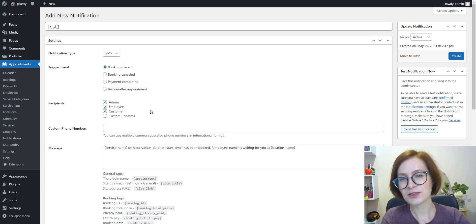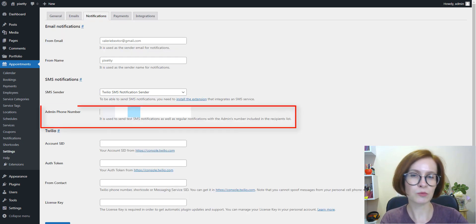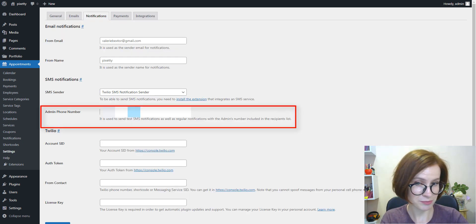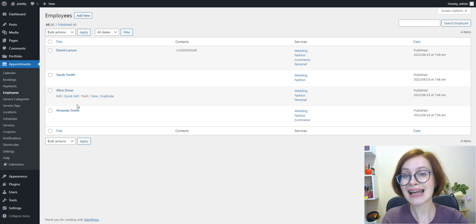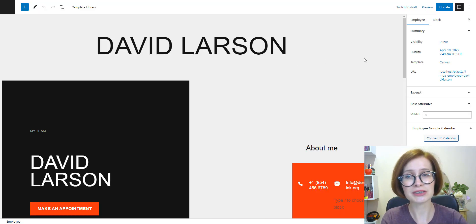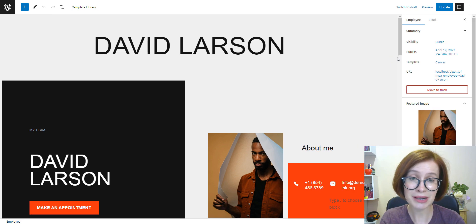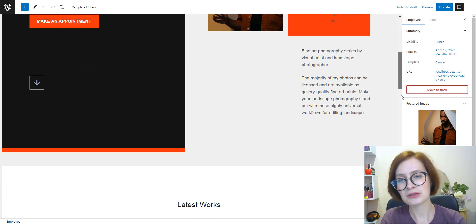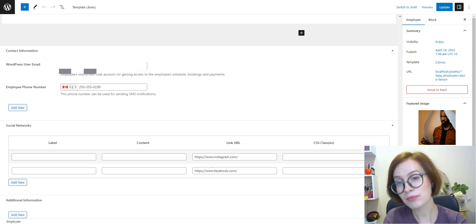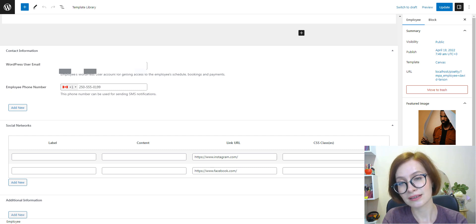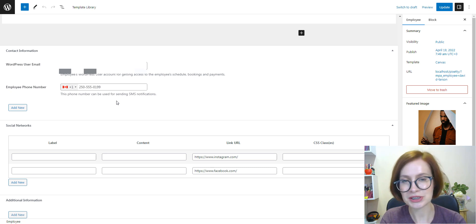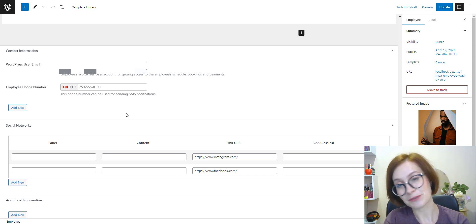As for the phone numbers, you've already seen where the admin's number has been saved. We've added an extra employee's phone number field to the employees settings screen. You can find those settings by going to the employees tab, click edit the employee, and here you'll need to save all your employees' phone numbers.